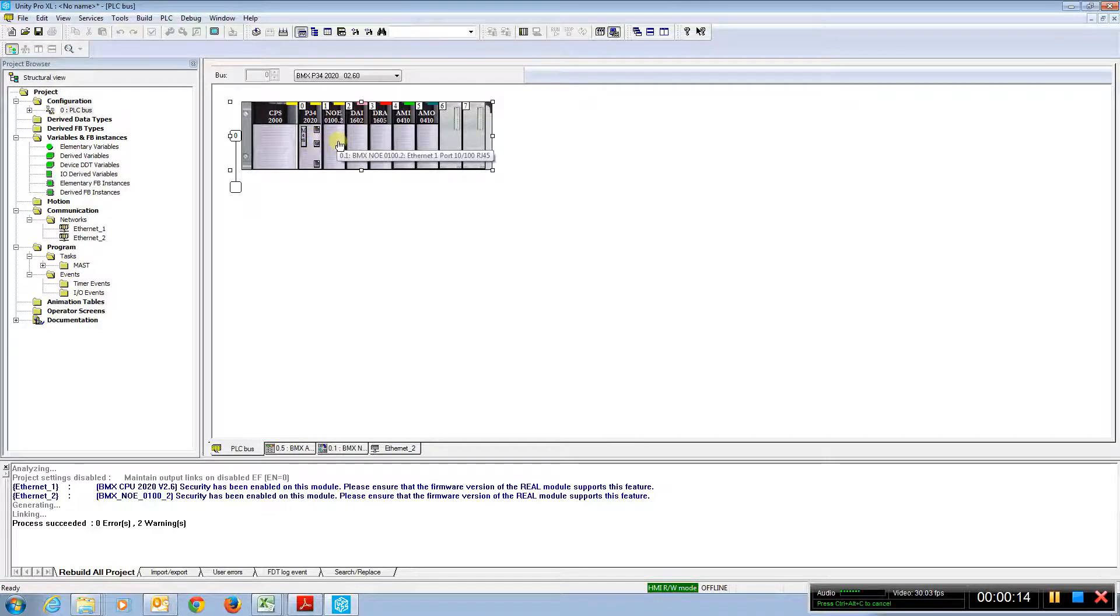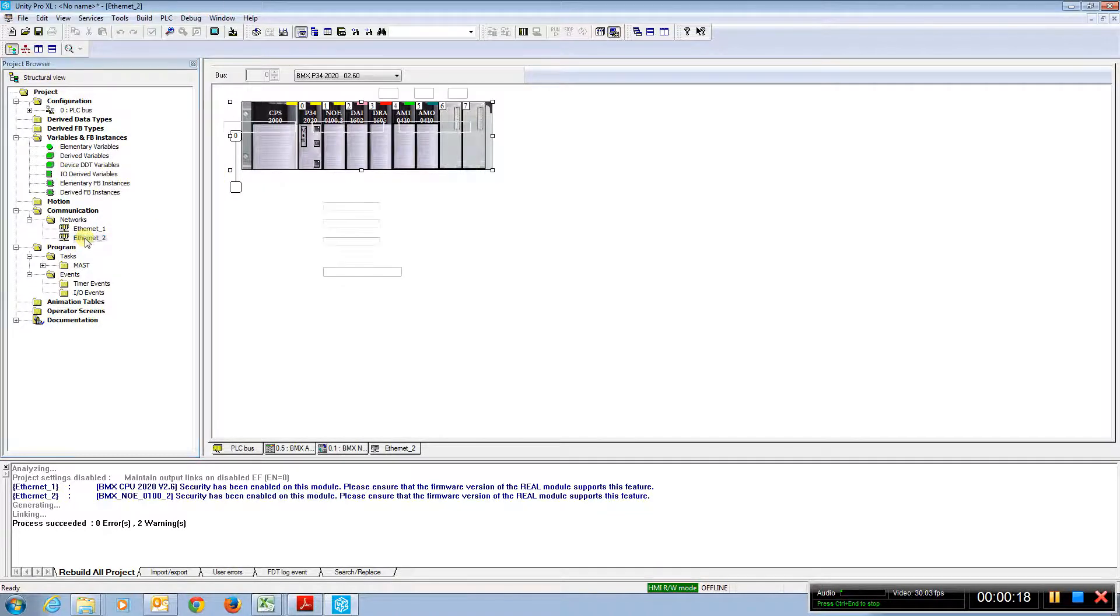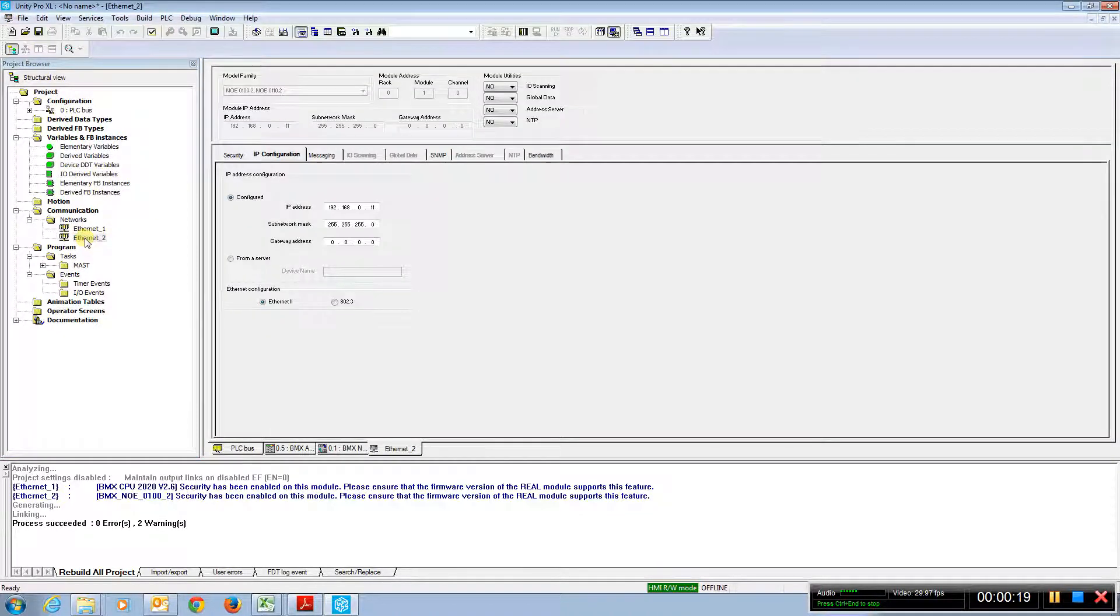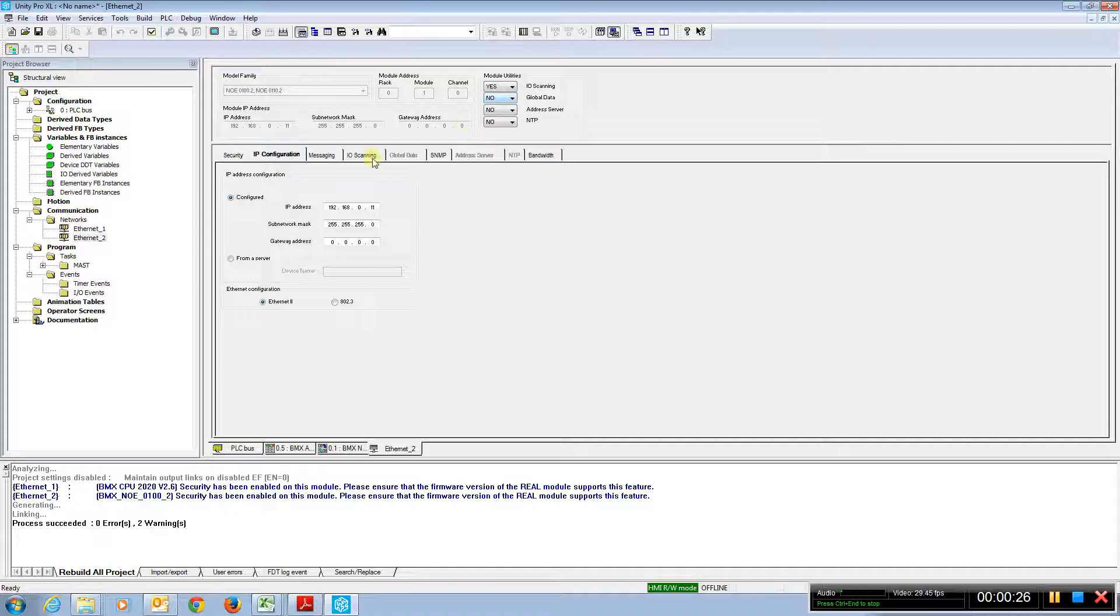If we go to the NOE module, we go to the Ethernet that's associated with it. Double click on Ethernet. Right now we see I/O scanning is no. We have to set that to yes. That opens up the I/O scanning tab.